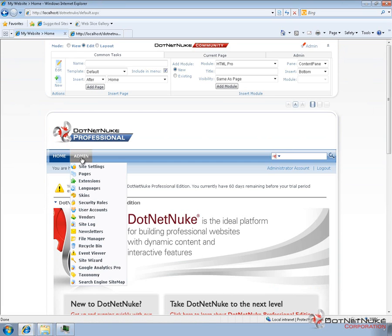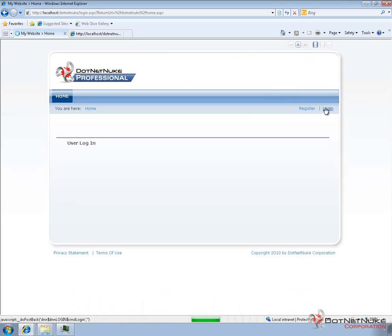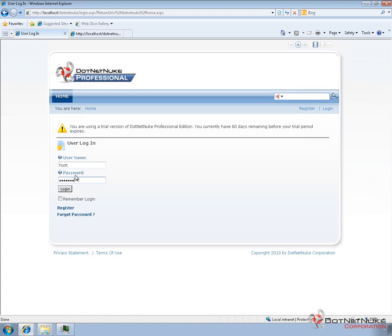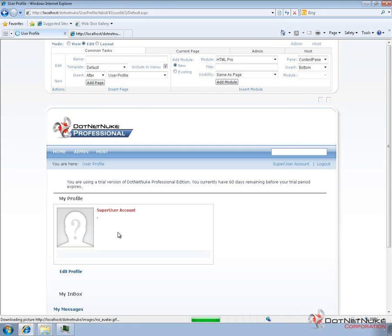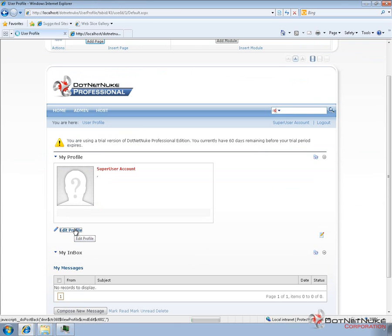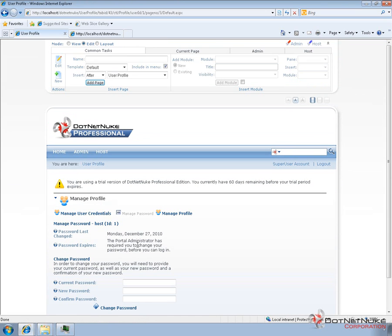If we log out as the administrator and log in as the host account — using host and dnnhost since I haven't changed the default username or password — when we log in as the host account, we don't get prompted to change our password, but it does tell us we should change it. We get a message indicating we have an insecure account. We can go ahead and change the password by clicking on the super user account name, which takes us to our profile page. From the profile page, we click on the edit profile link. By going to the edit profile page, we'll have an option there to manage our password, and we can type in the existing password and a new password.